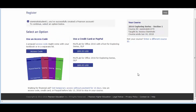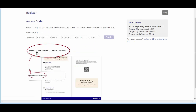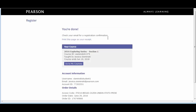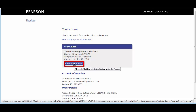Go through the process of creating a Pearson account. When prompted to enter an access code or purchase access, click the Access Code button. Use the section instructor access code provided to you by your lead instructor, coordinator, or sales rep. Click Finish. Click Go to My Courses. You will be redirected to your Pearson account courses list and enrolled in the course as a section instructor.